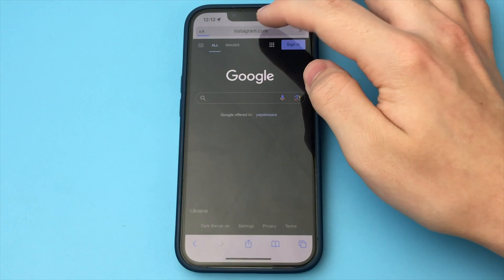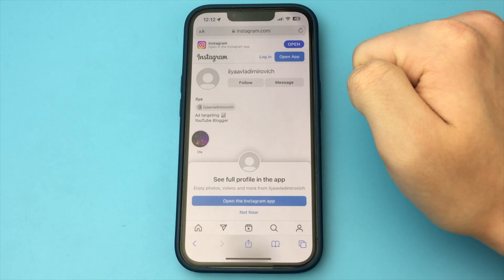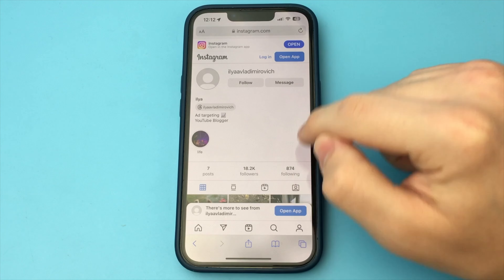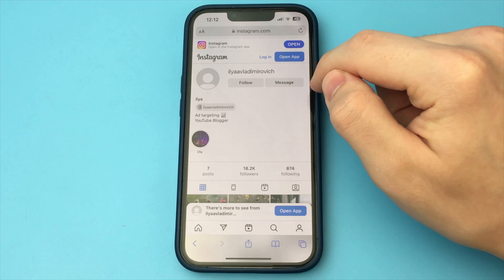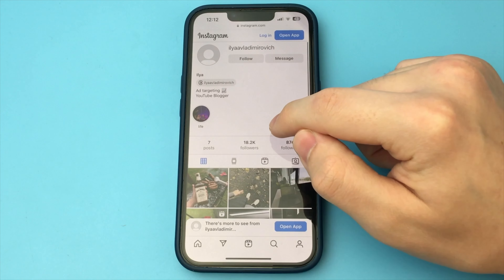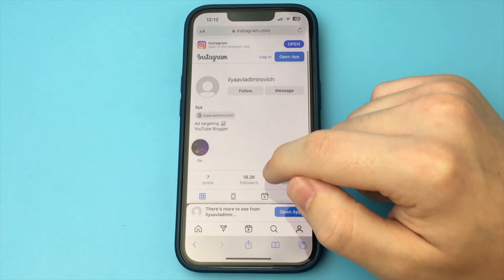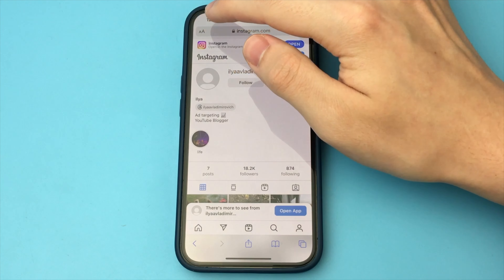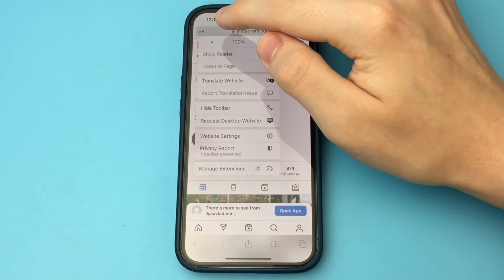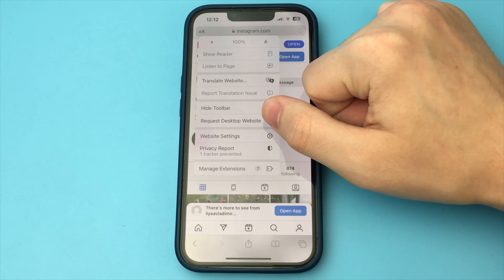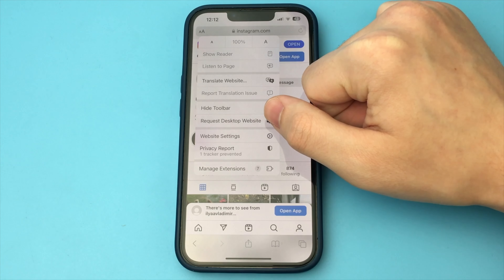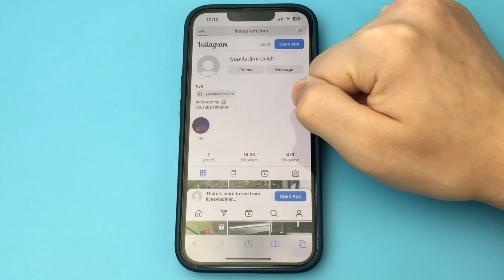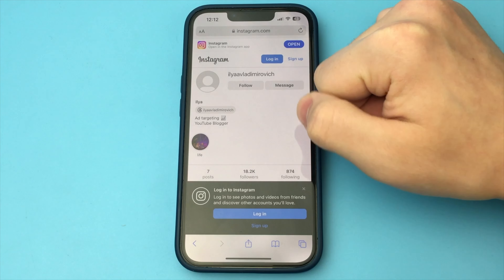Now you need to log out of Instagram and go to any browser. Here in the search bar you need to insert our profile link. Click not now and do not open in the Instagram application. In order to view the list you click on the letter A at the top and go to request desktop website.